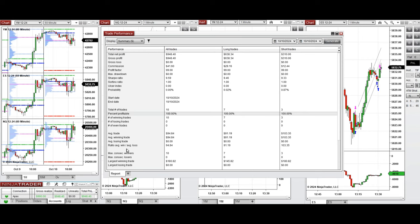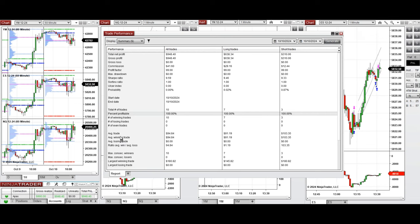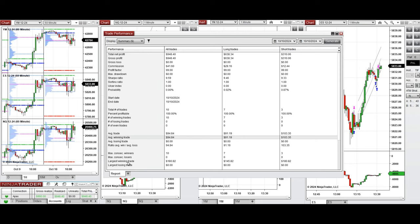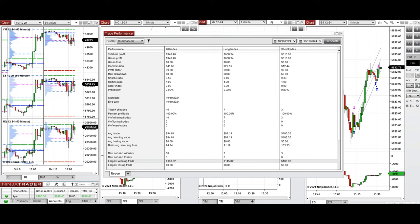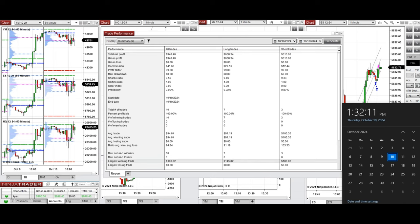The profit factor cannot be calculated and is shown as 99, and we cannot calculate the average win-to-loss ratio. We can see that average winning trades were $94 and the largest winning trade was $180. We hope this trade taken by the PADS system for fast scalping is useful for you — let us know if you have any questions. Have a wonderful day.